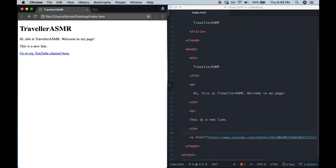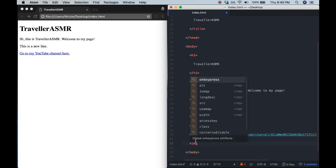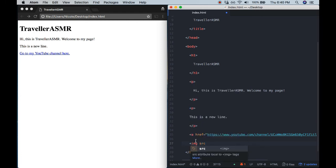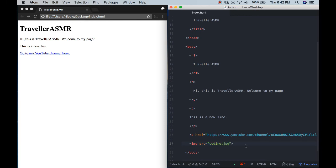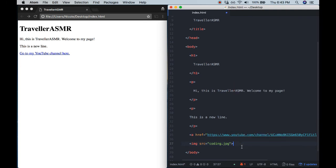So I have my header, I have my paragraphs explaining my page, I have a link to my YouTube page. And another thing I might want is to add some pictures. Adding pictures is also relatively easy — you would use IMG for image. And then again you need to tell it what to take as a source: src equals, put the filename inside quotes. So I'll just put coding.jpg — it's just an image I've saved on my desktop. And the image tag is a special one that doesn't need a closing tag. You can also include an alt reference in the image tag.